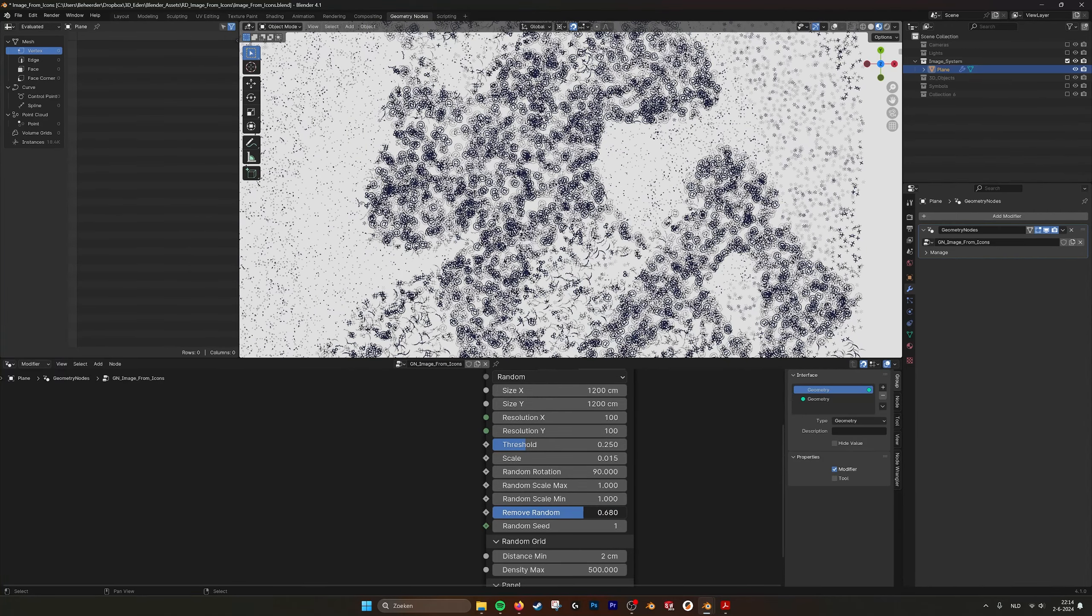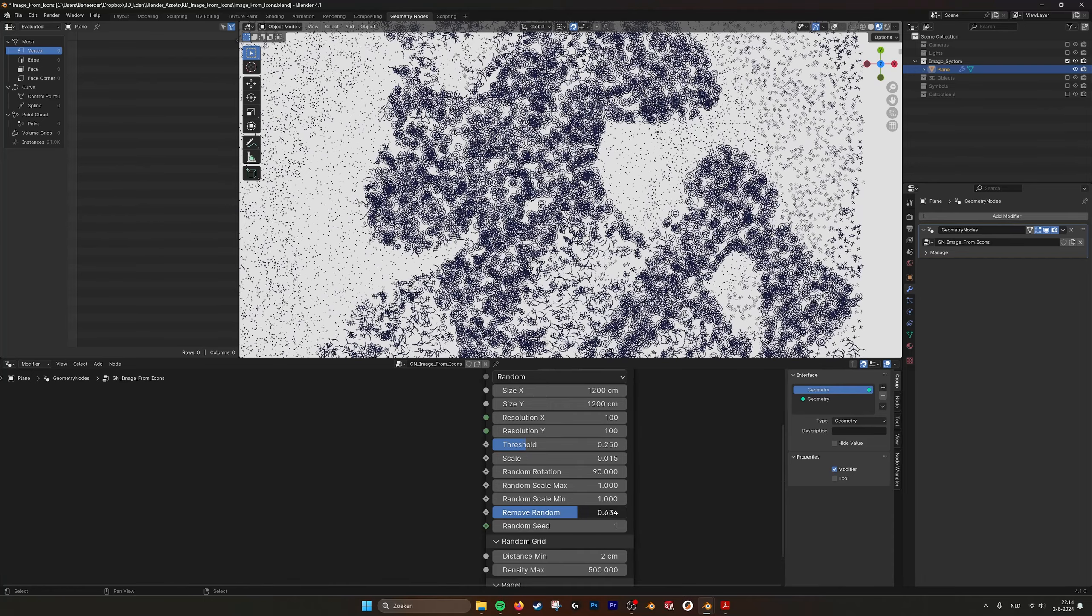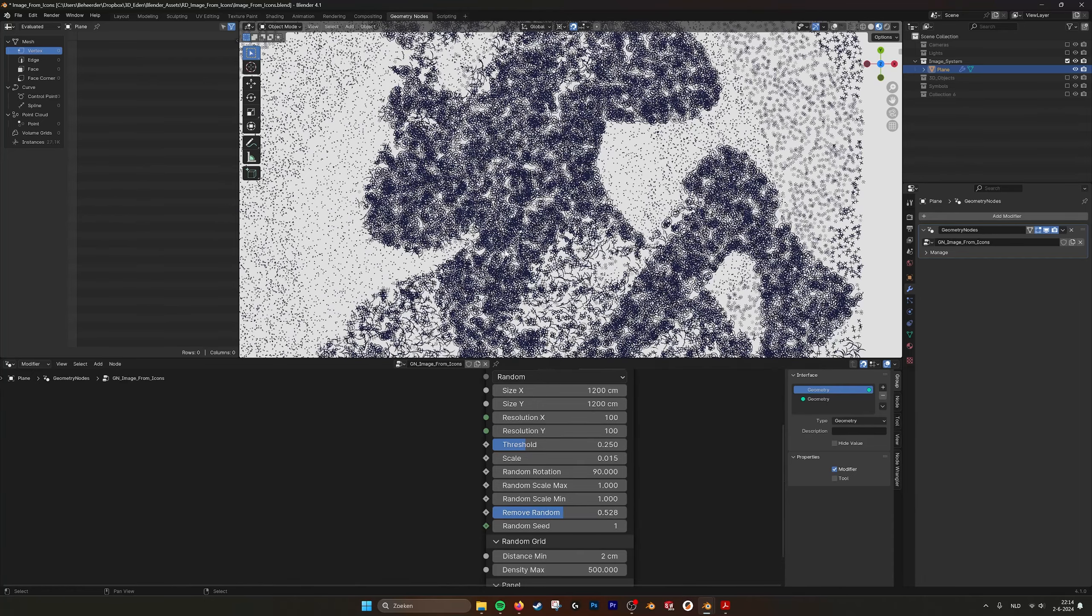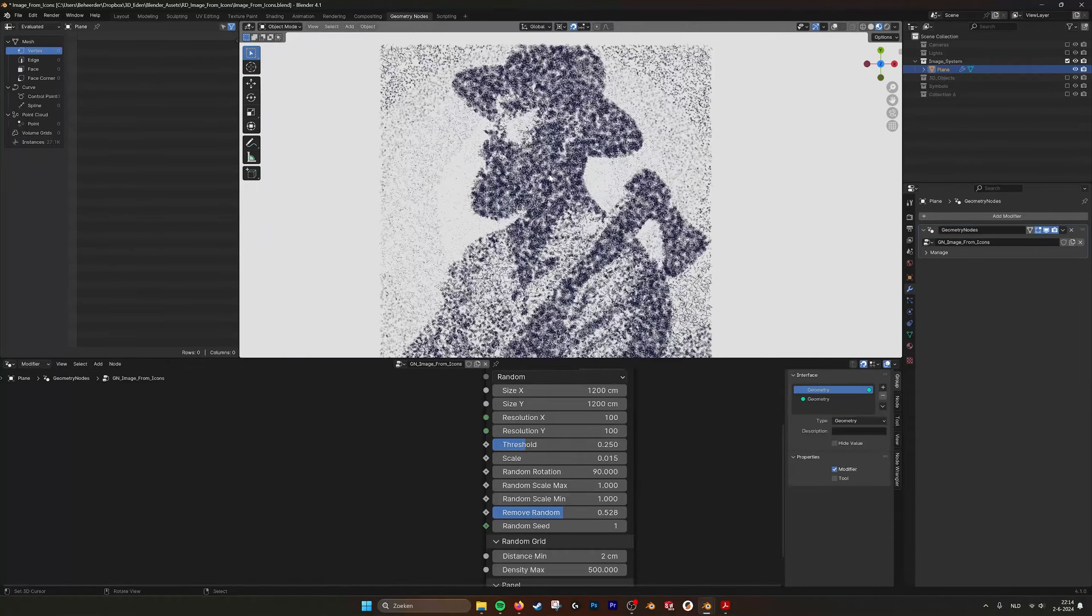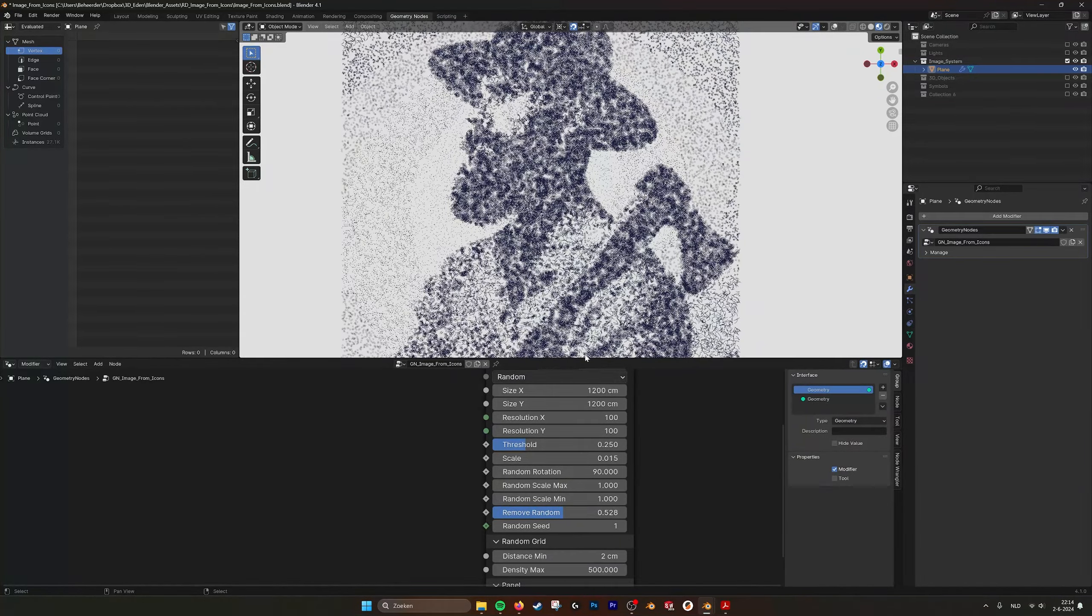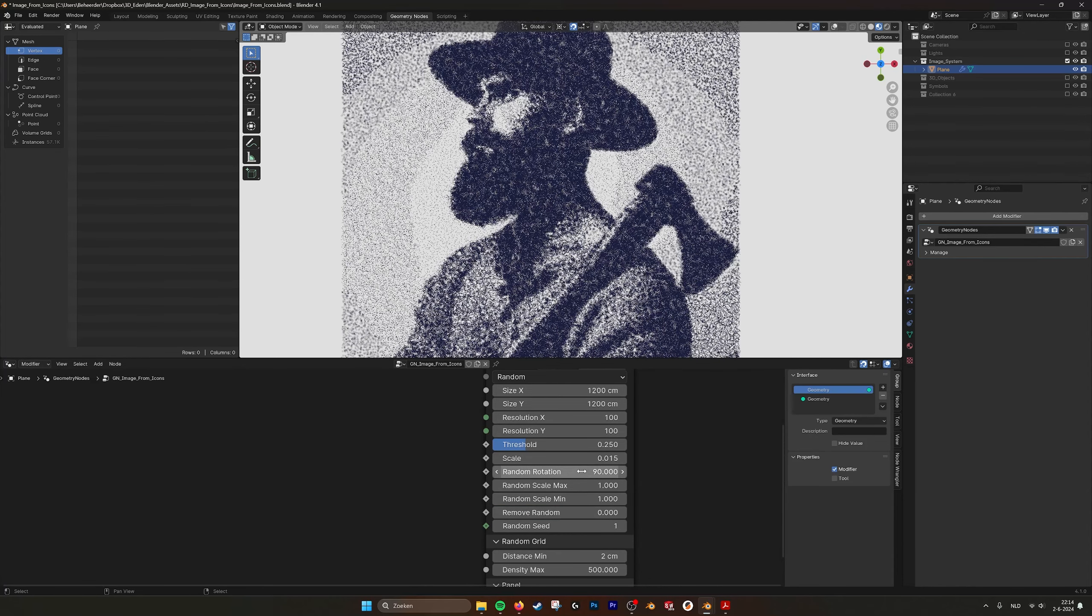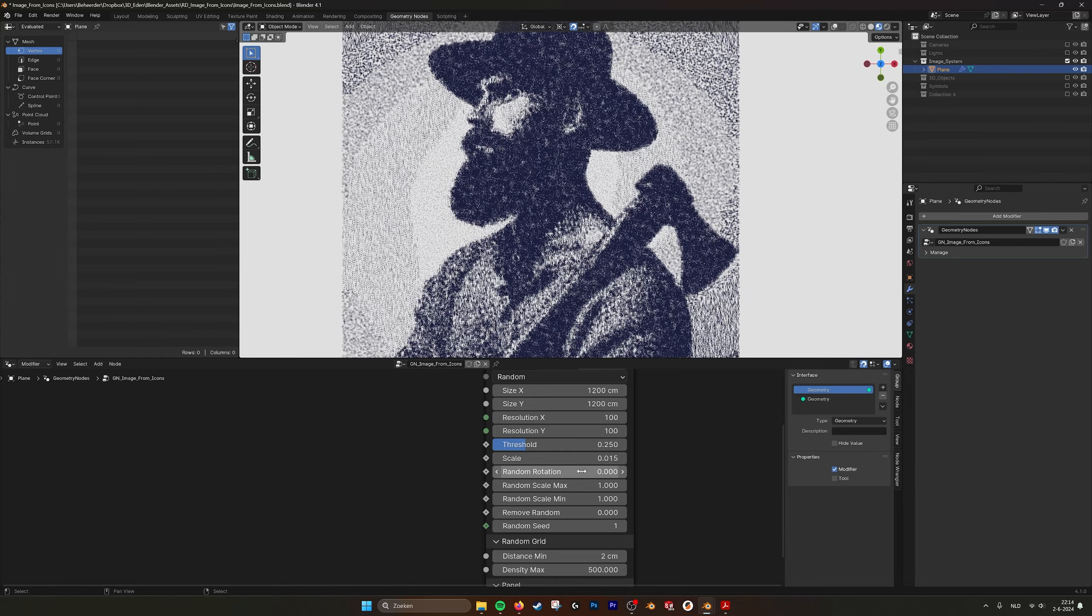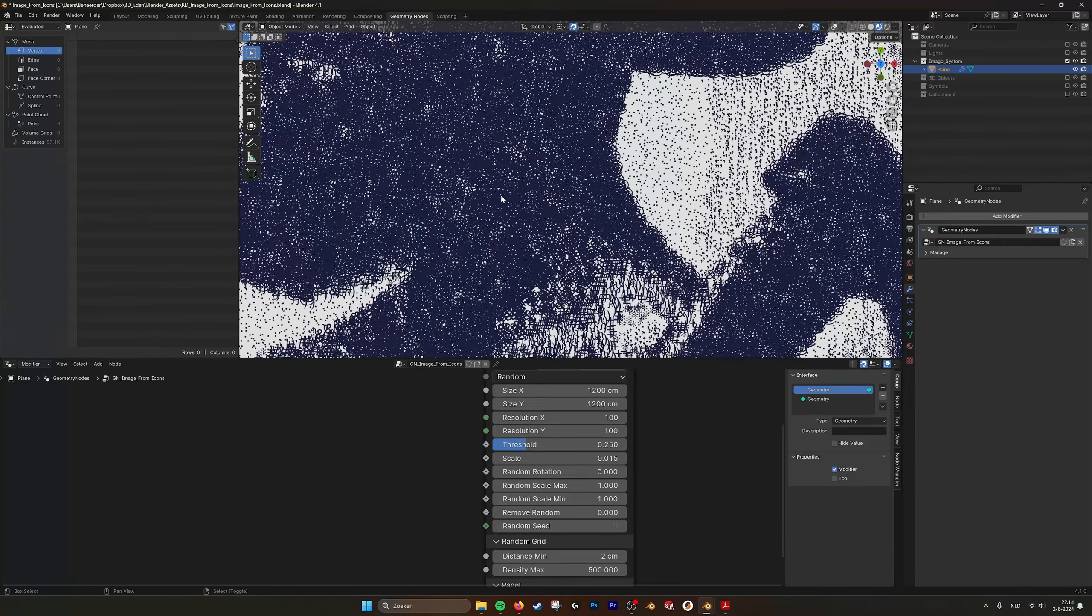You also have remove random. So you can remove random ones, so it looks a little bit more messy, which can be nice if you use a lot of wiggly things like this.